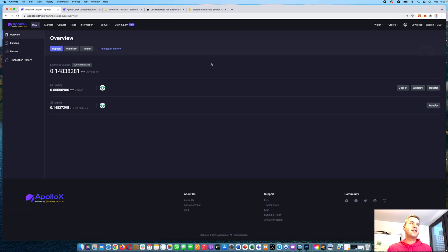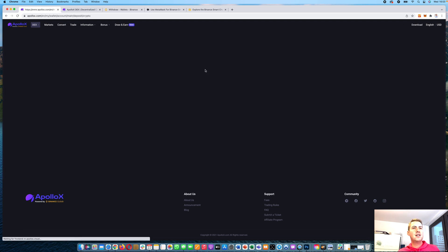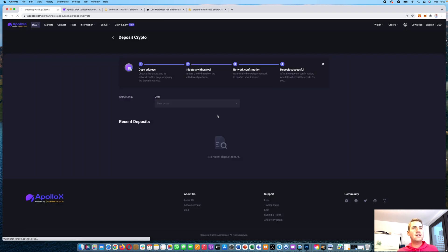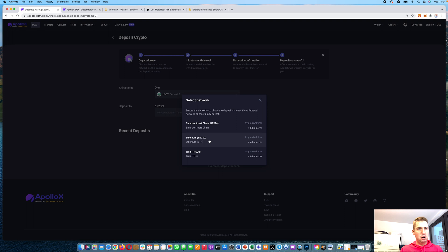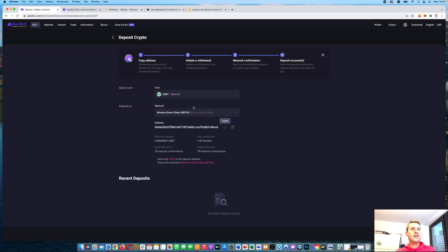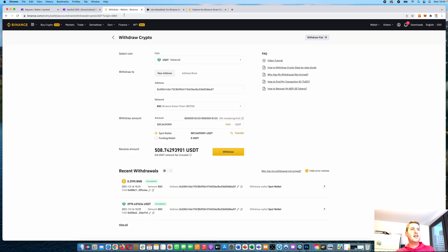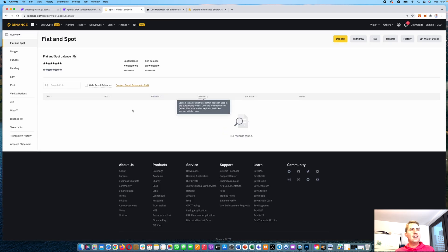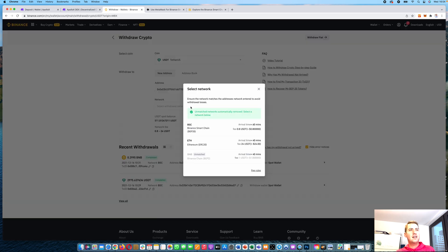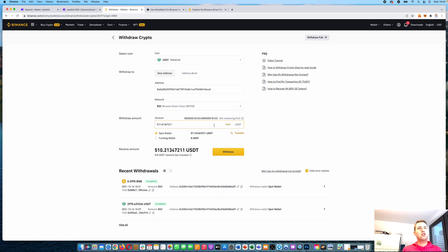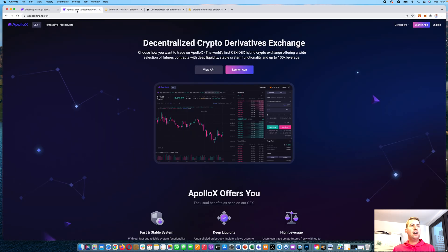The first thing you can do is deposit some money. You have two wallets: a funding wallet and a futures wallet. To deposit, go to the funding wallet and click deposit. Then select the coin you want to deposit — for example, USDT. Let's say we want to send from Binance. We'll use the Binance Smart Chain because it's much cheaper than the Ethereum chain. You'll get an address, then go to your Binance wallet, enter the address, select Binance Smart Chain, choose how much to withdraw, and click withdraw. It usually takes just a few minutes.